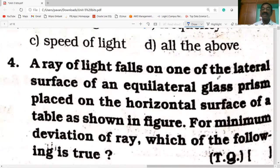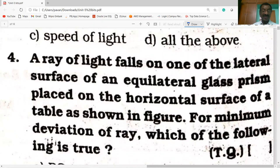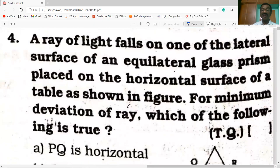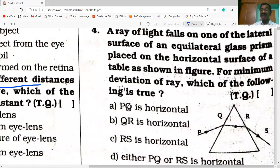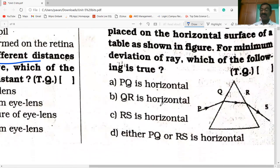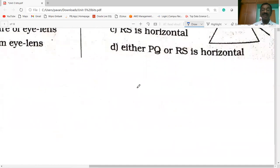A ray of light falls on one of the lateral surfaces of an equilateral glass prism placed on the horizontal surface of the table as shown in the figure. For minimum deviation of the ray, which of the following is true? For minimum angle of deviation, QR must be parallel to the base — that is, QR is horizontal.